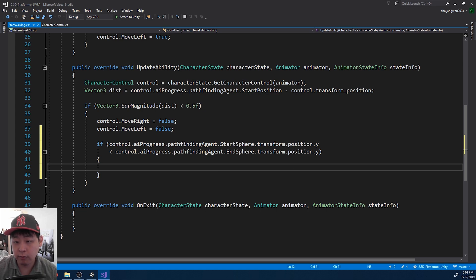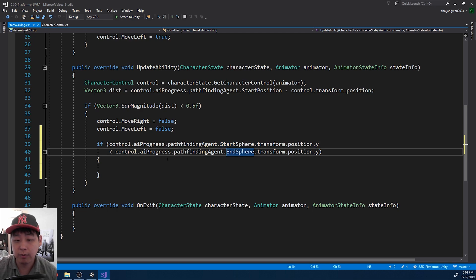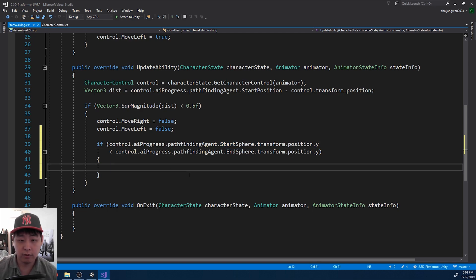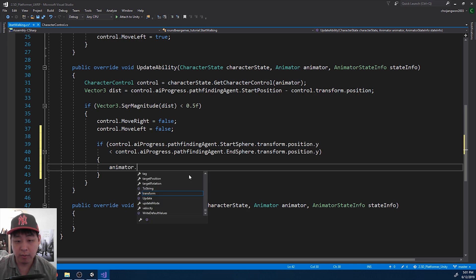And we want to compare that versus the y value of the end sphere. So if the y value for the start sphere is lower than the y value of the end sphere, that means we want to jump. So here we say animator set bool.